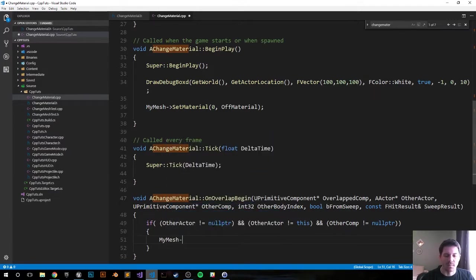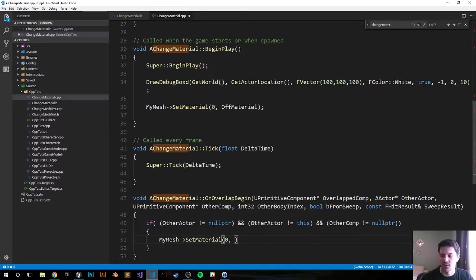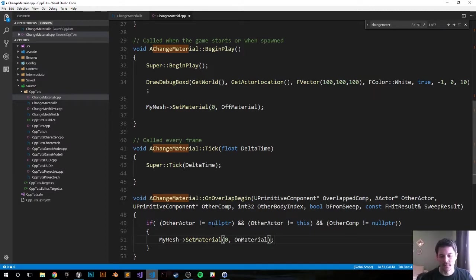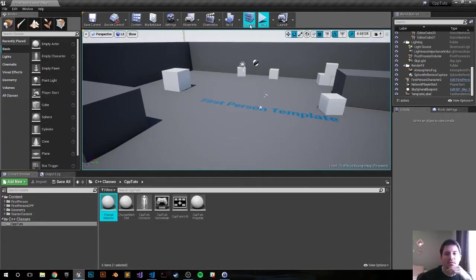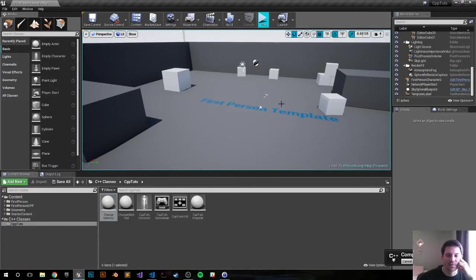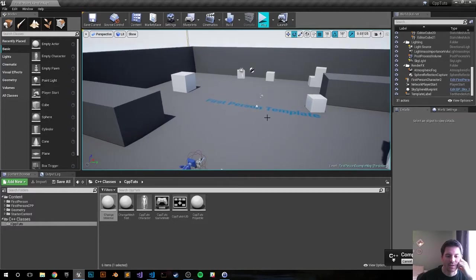The mesh's material to the OnMaterial. Zero again, that's the first in the array, OnMaterial. And that's it. Let's compile it, see if we have any errors, and we'll create the materials as well so we can have a better representation.